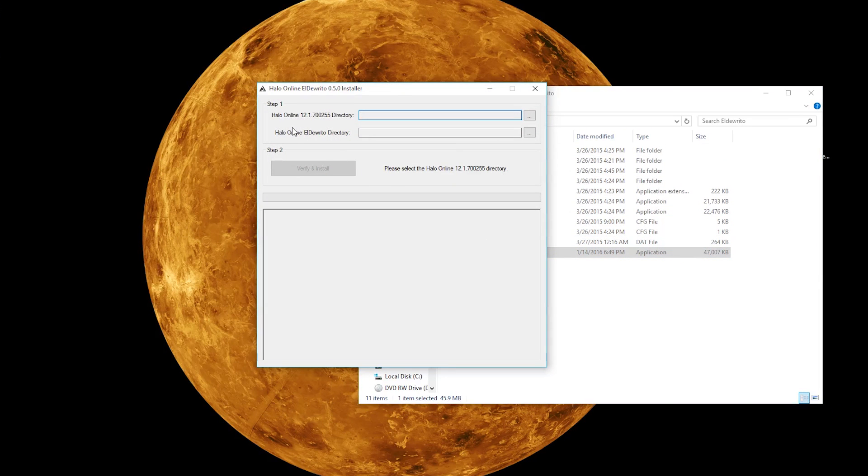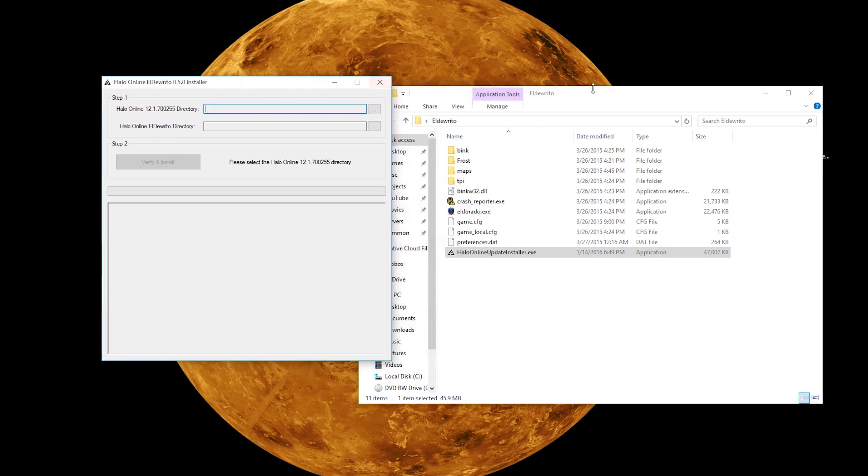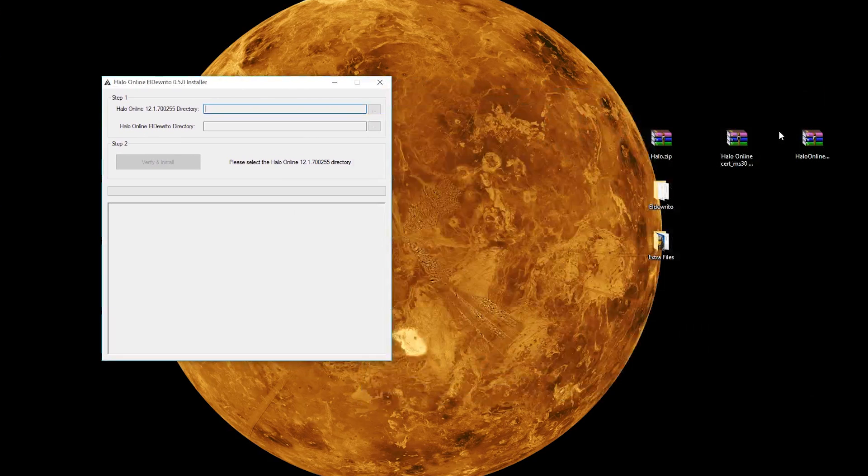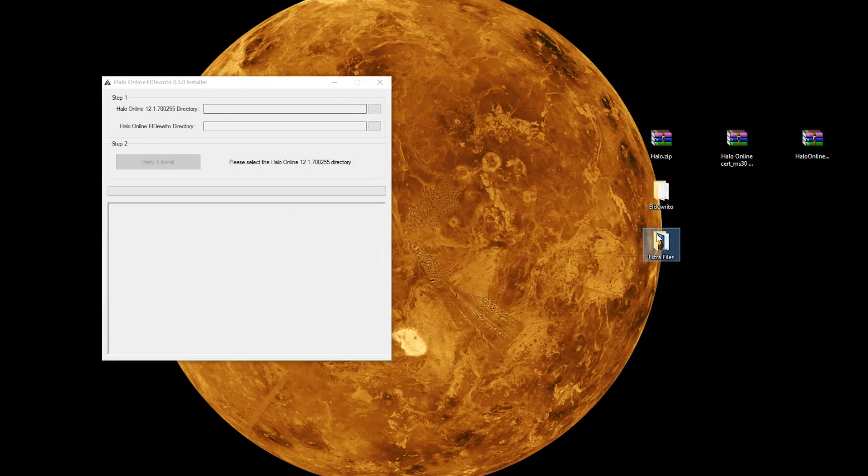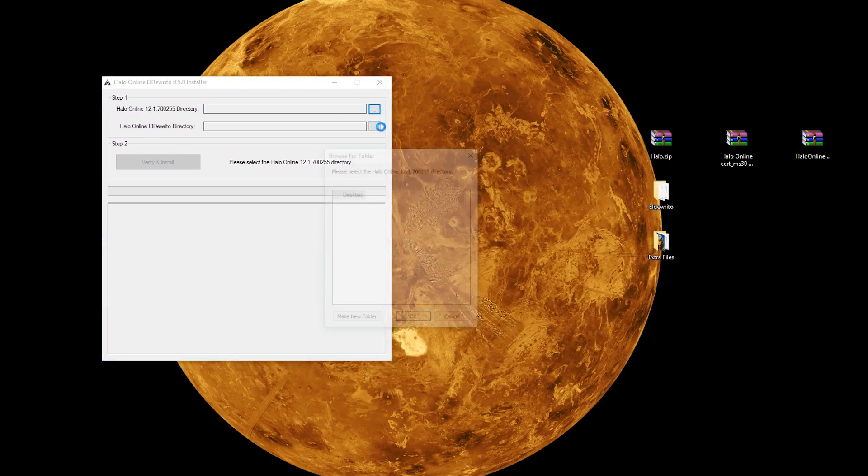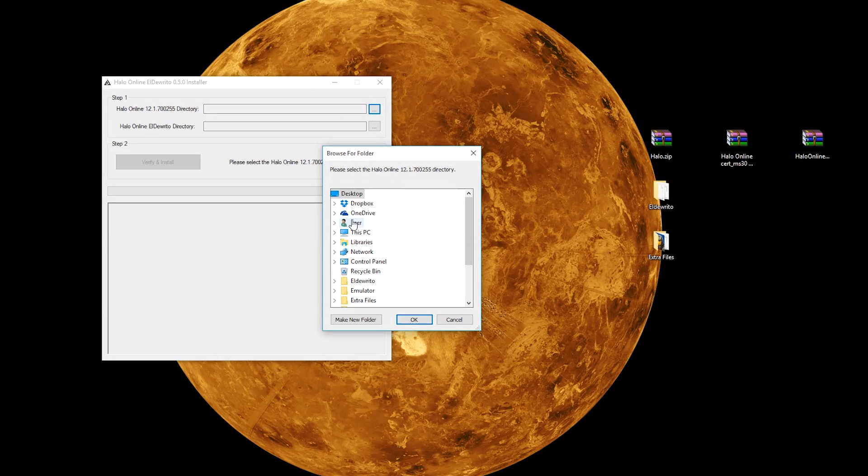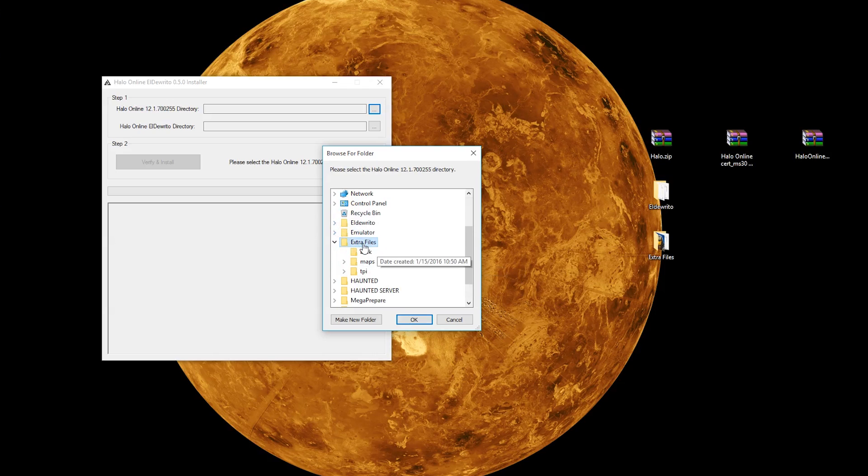So, first things first, we have to specify where the Extra Files are. So, we need to tell it this, for the first one, this is the 12.1.7 blah blah blah. So, it is under... Is it my desktop here? Here we go. It should be right here, Extra Files. Just find your folder, hit OK.